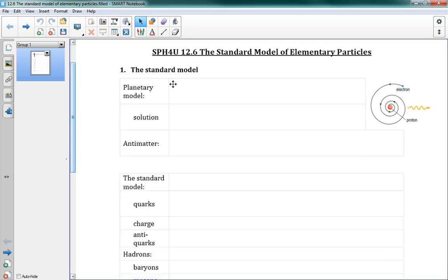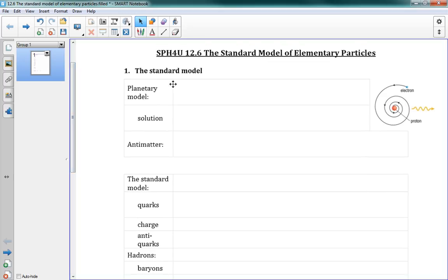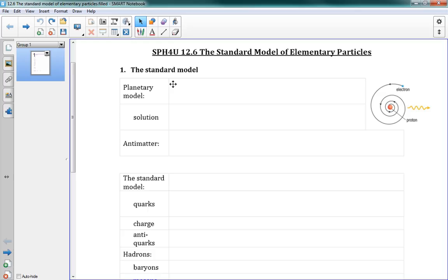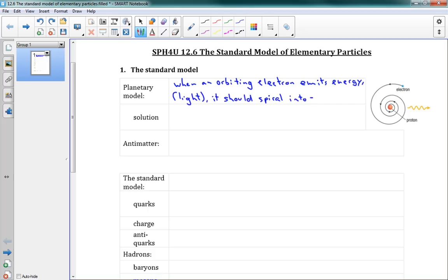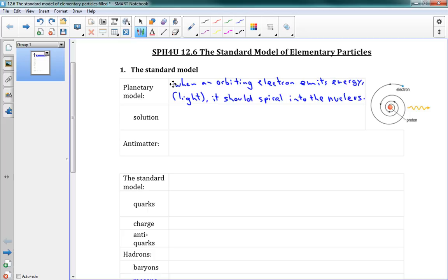It had a problem, which was that when an orbiting electron emits energy, and it emits that energy, of course, as light. The electron should spiral into the nucleus. If it's orbiting and it loses that energy, then it should decay, its orbit should decay, and it should end up spiraling directly into the nucleus. And obviously that's not what happens. We have electrons, they fire off photons, and the atom doesn't collapse. So something is happening there that's different.